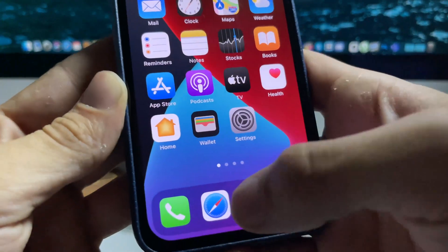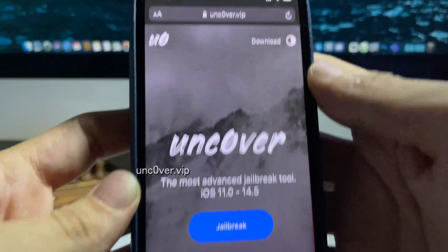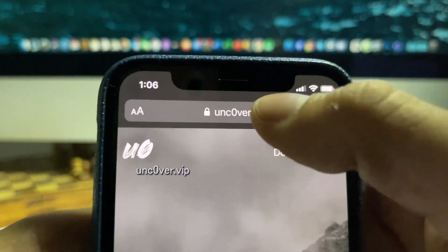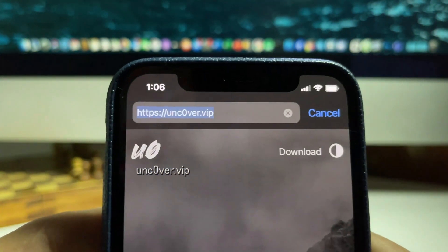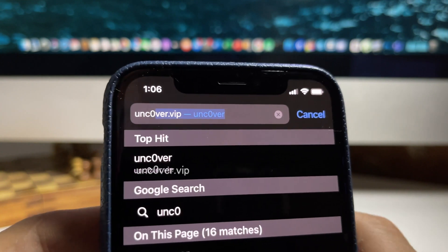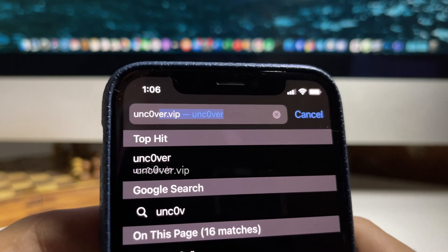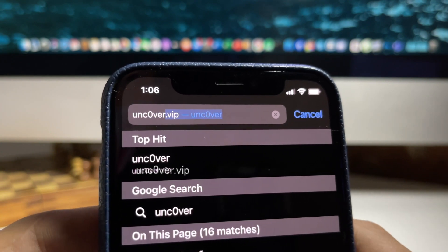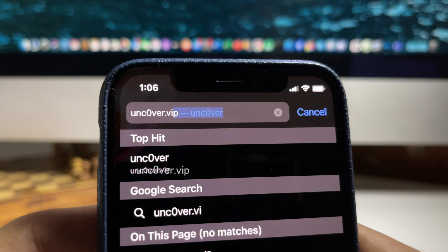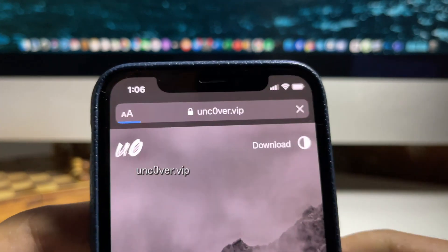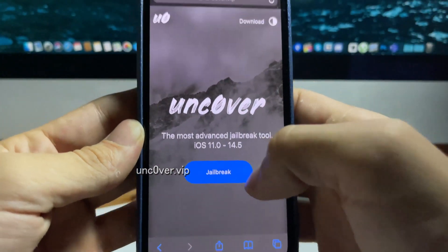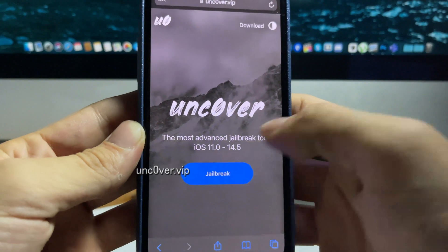What you want to do is go to this site right here - it's called uncover.vip. You want to substitute an O for a zero, so this is the site: uncover.vip. This is through the Uncovered jailbreak. Once you're on the site you want to go ahead and press the blue button that says jailbreak.